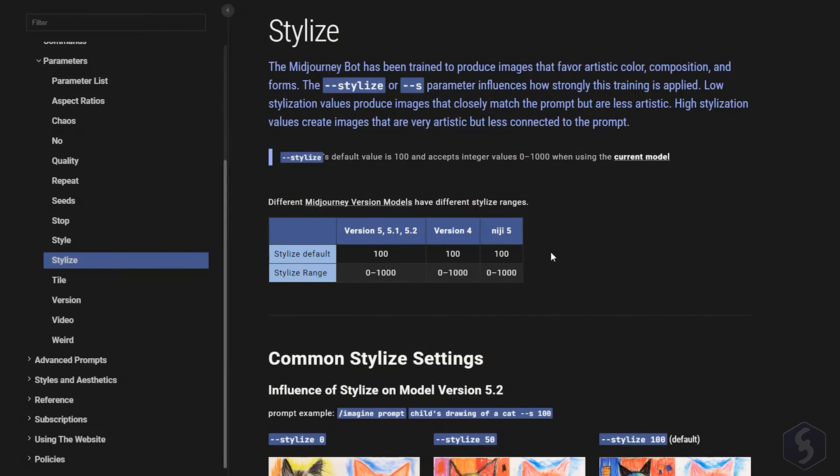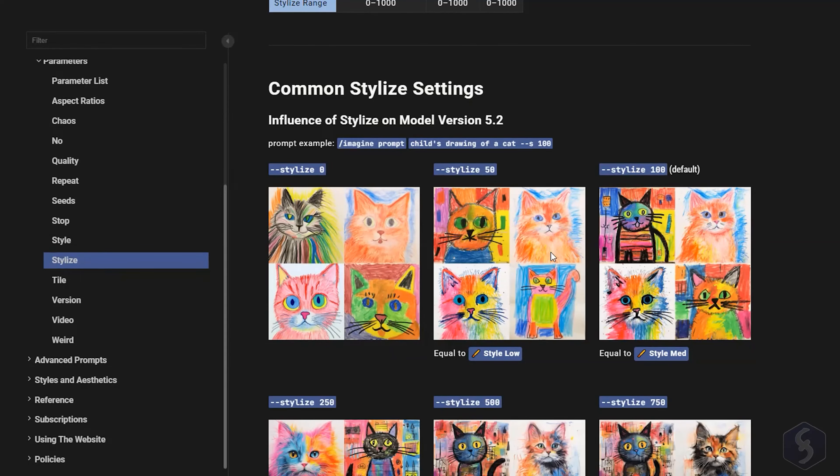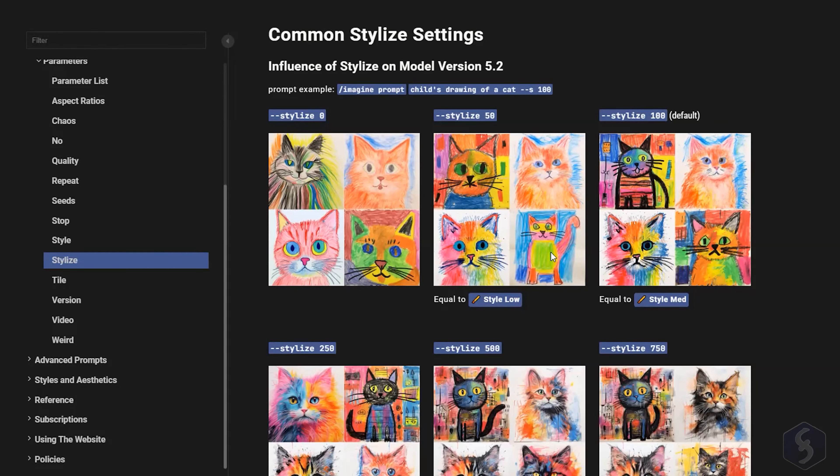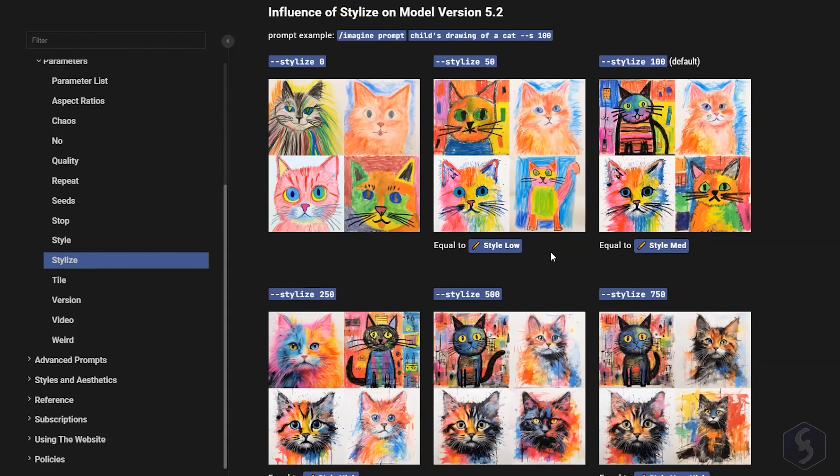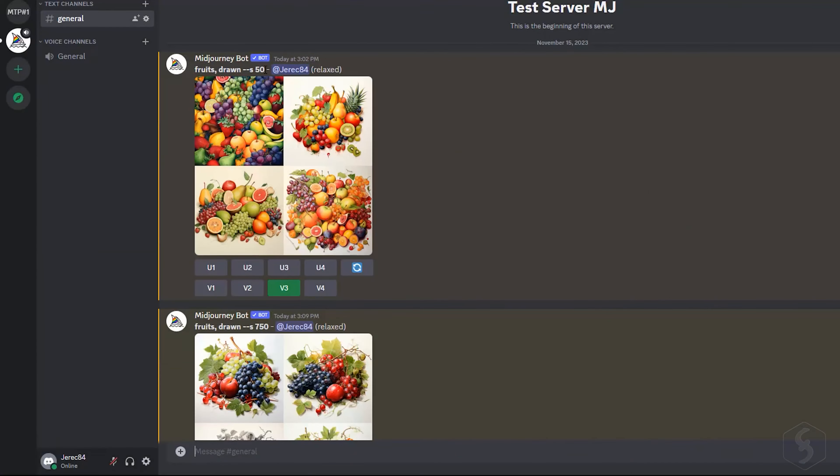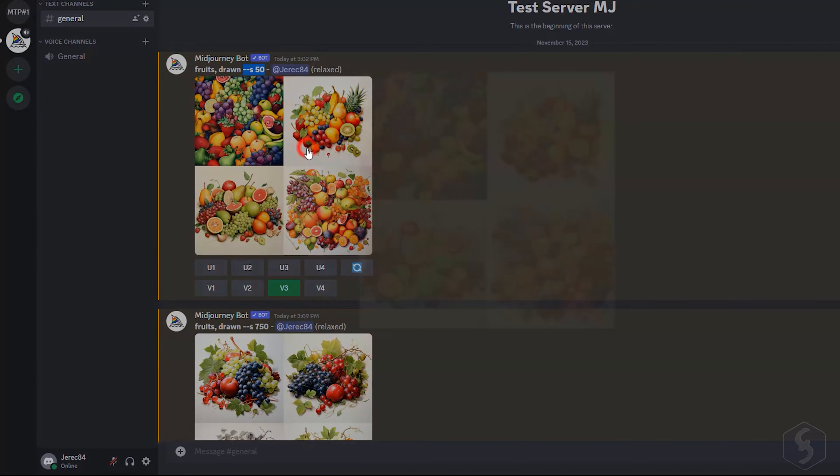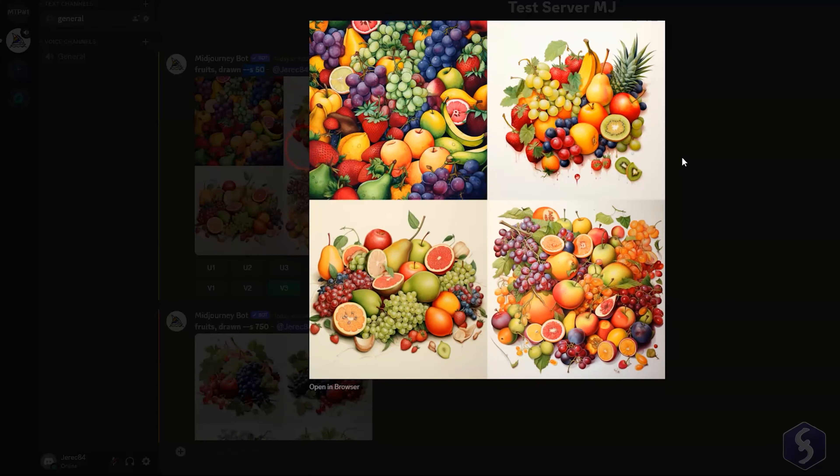Use the Stylize parameter to balance the creativity of the AI algorithm. With default value of 100 and maximum value of 1000, a lower level brings images closer to the prompt, while a higher level gives more freedom to the algorithm.